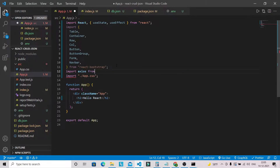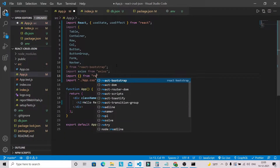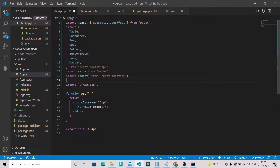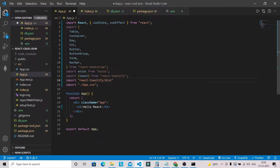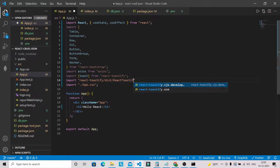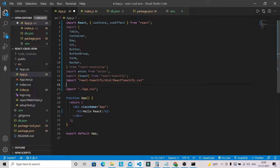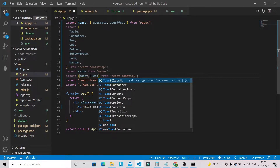Let's bring in axios as well in order to make API requests: 'import axios from axios'. We are also going to use toast notifications, so let's import from react-toastify: the ToastContainer, toast, and the CSS file from 'react-toastify/dist/ReactToastify' as well.